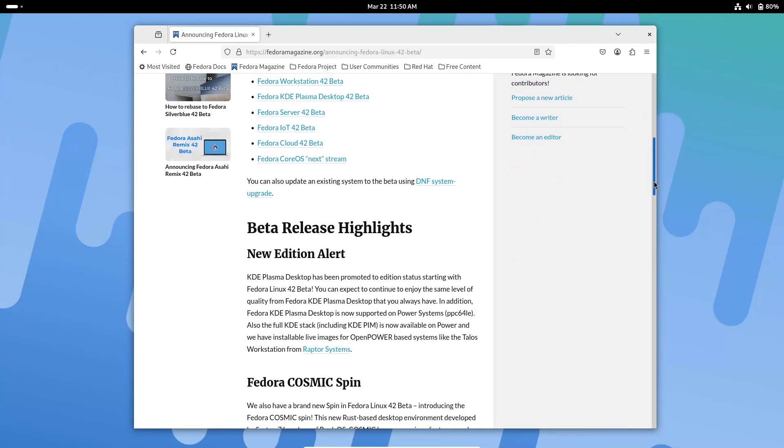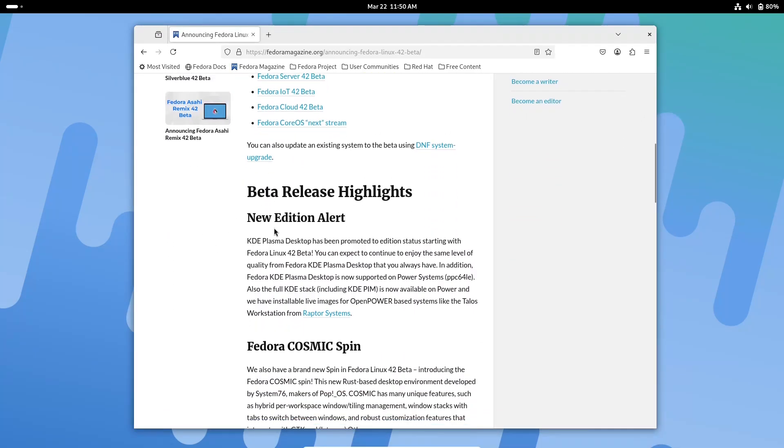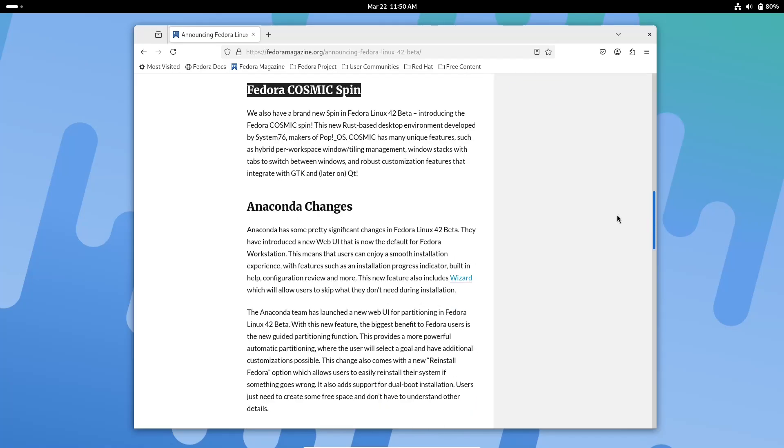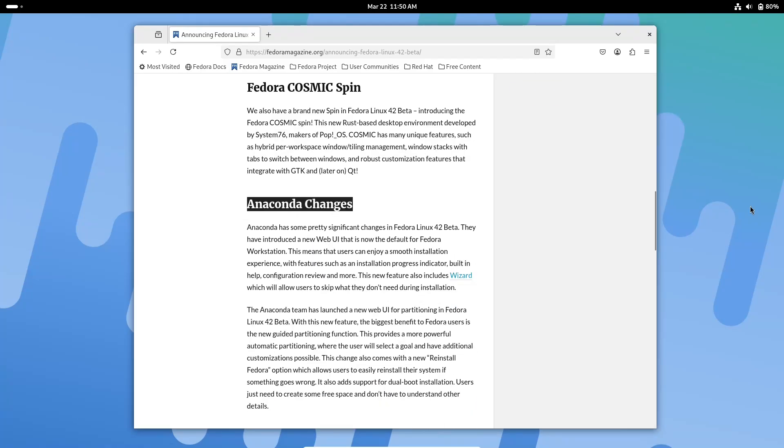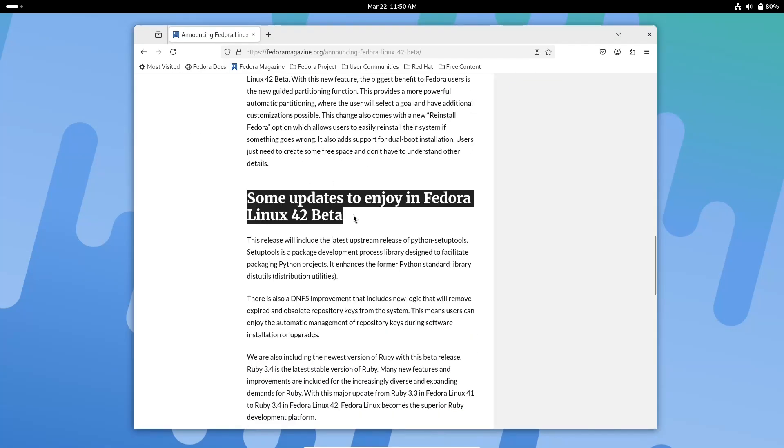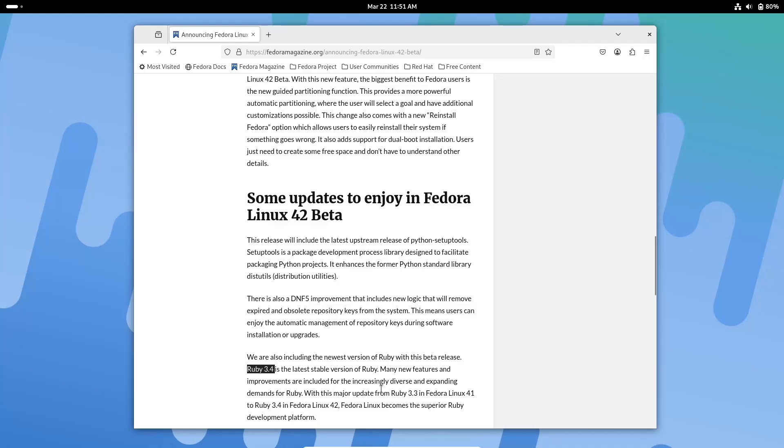Section 3: System Enhancements and Updated Packages. Under the hood, Fedora 42 Beta is packed with updates and improvements designed to boost both performance and security.